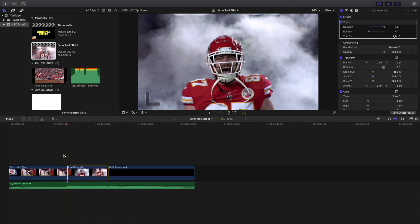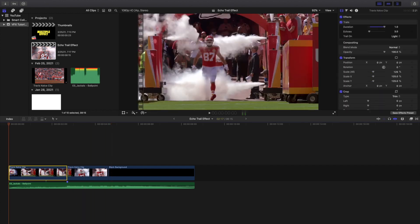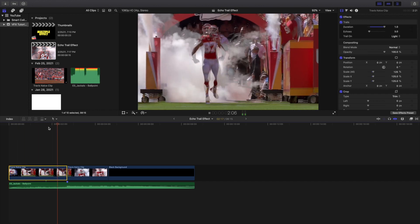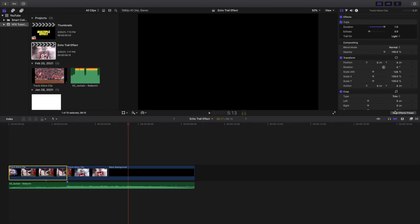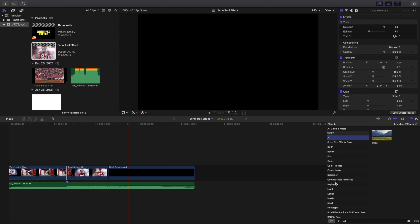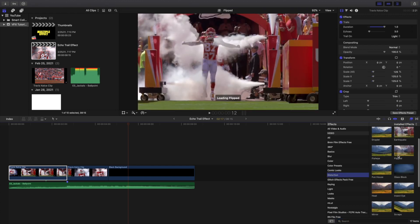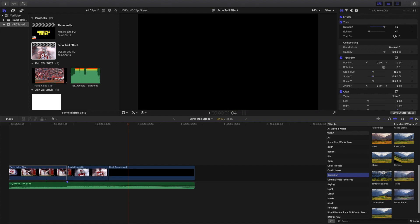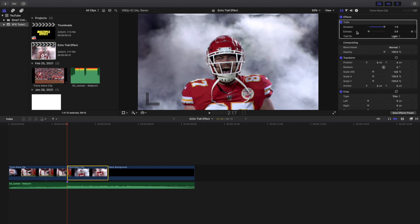In this video I actually have the duration set to 1 and the echo-ness set to 3 — that's the look I went for here. To recap: head over to the effects panel, go to All, and type in 'trails.' You can also go into the Distort tab and scroll down until you find Trails.